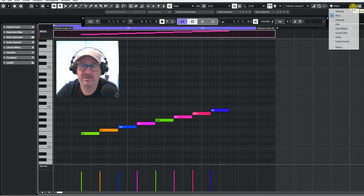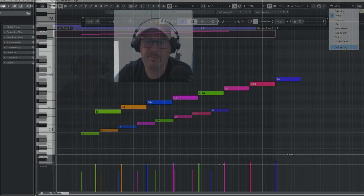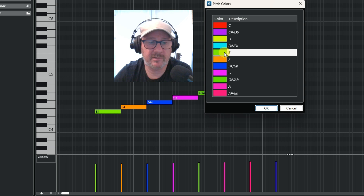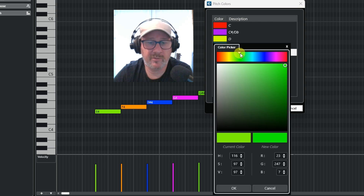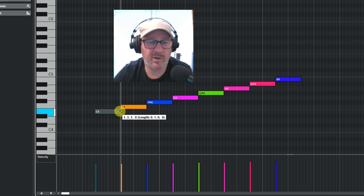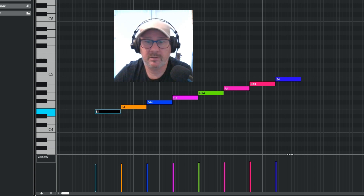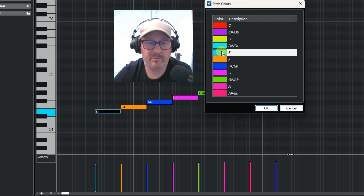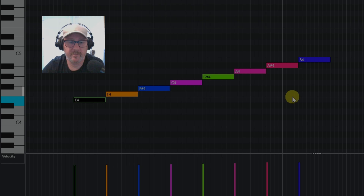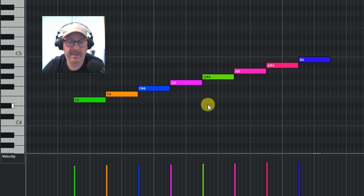If you want to change the colours, press on Setup. Go in here and just take the E — you can change that to whatever colour you want to. I want to change it to blue. Press OK, and it'll change, and press OK again, and it'll change to blue. I'll just change it back now — as you can see, it's gone back. So you can change this to whatever colours you want to.